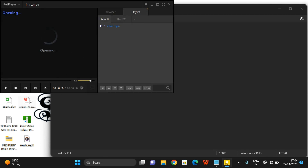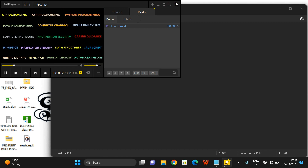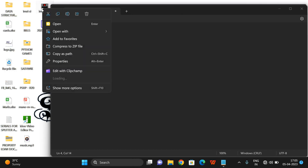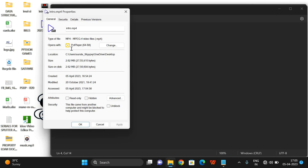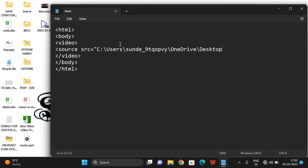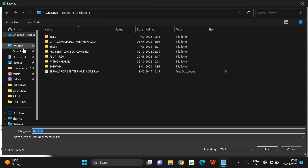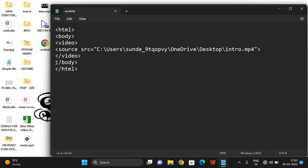I'm taking a file called intro.mp4 as the video file. I'll right-click, go to properties, and copy the complete location path. I'll paste that location and the filename intro.mp4 into the src attribute. I'll save this file on the desktop as av.html — audio video dot HTML. Let's open this file in the browser.